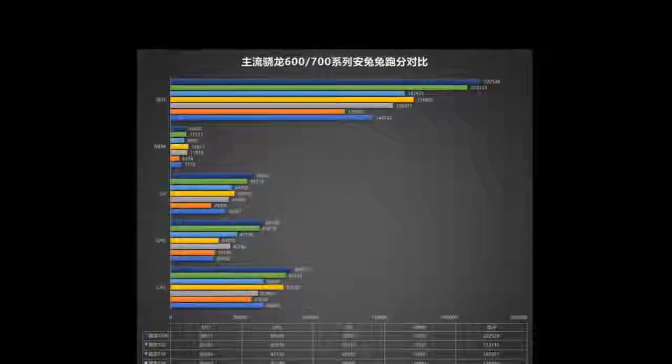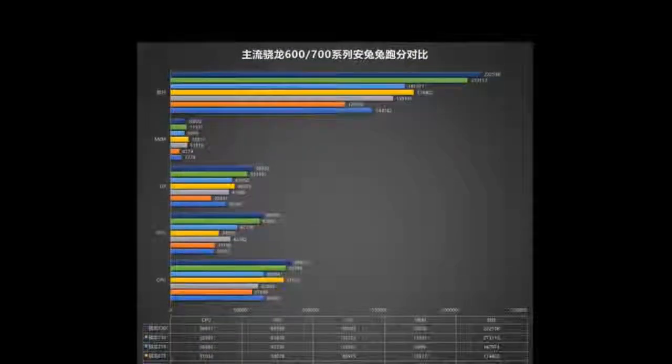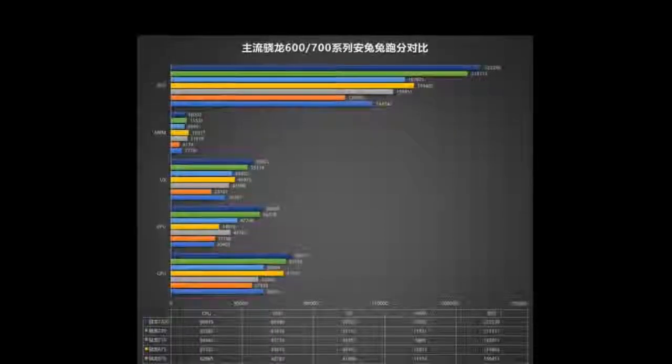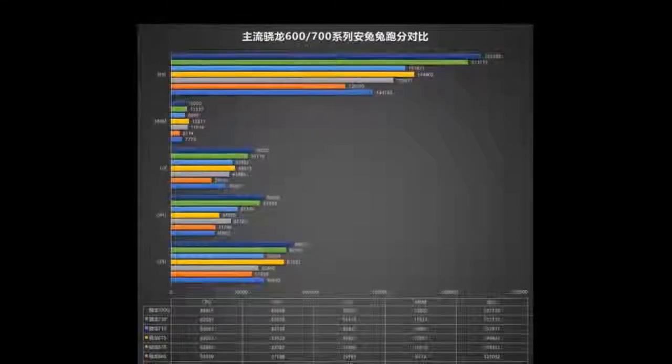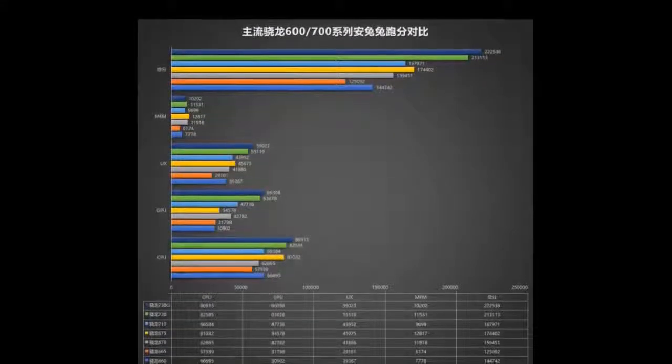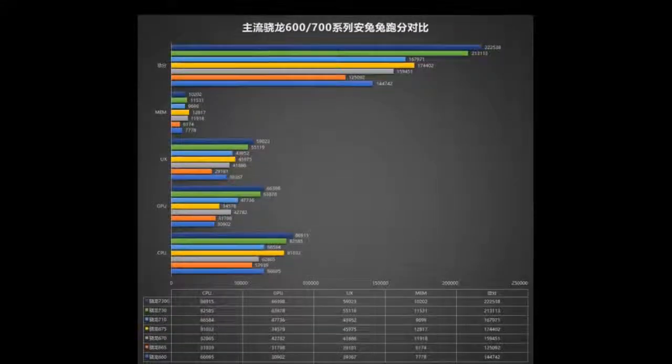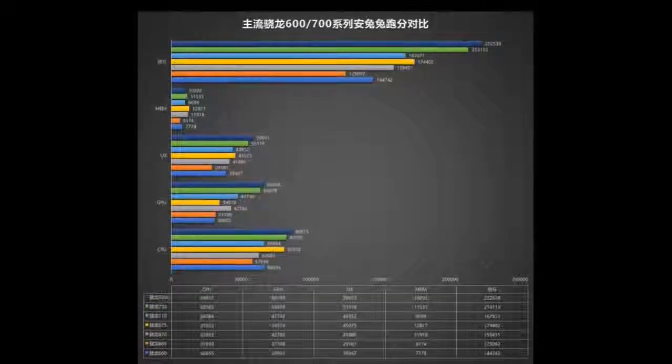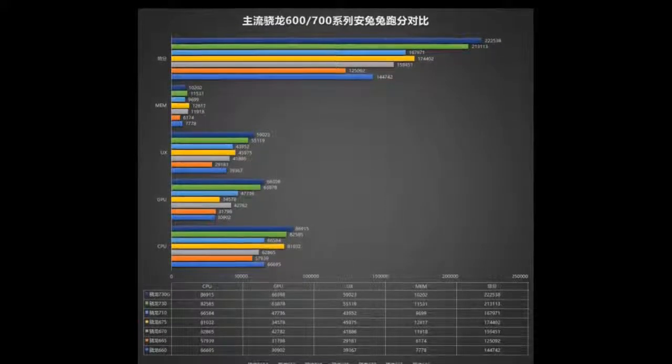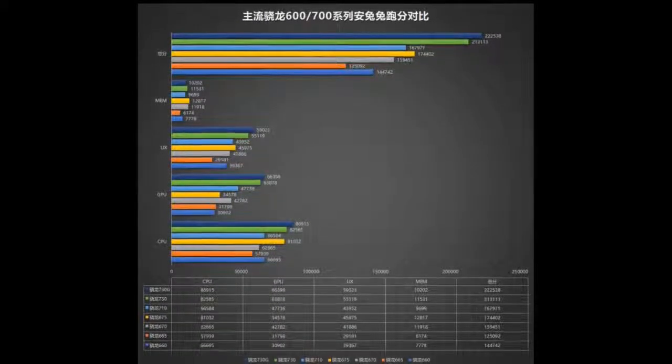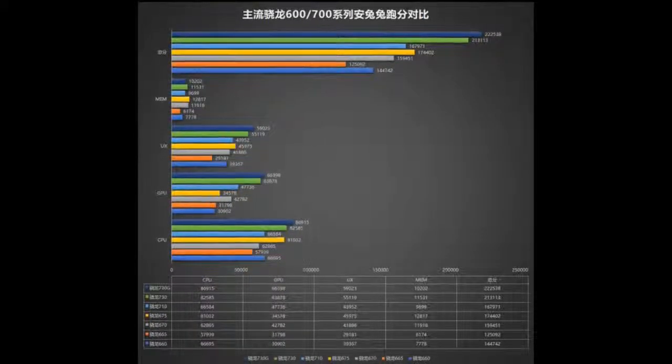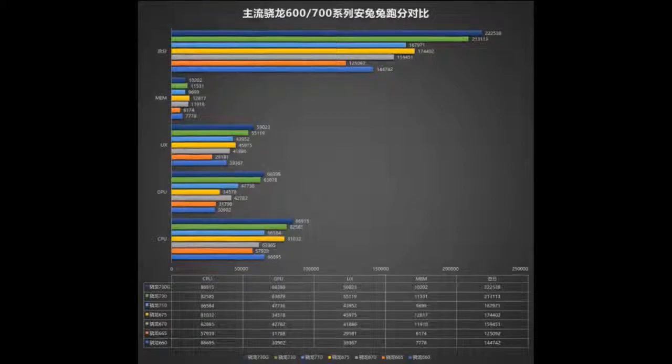The Snapdragon 670 has a better CPU than the 675, but a weaker GPU. So it would be up to smartphone makers to prioritize performance in games or in apps.